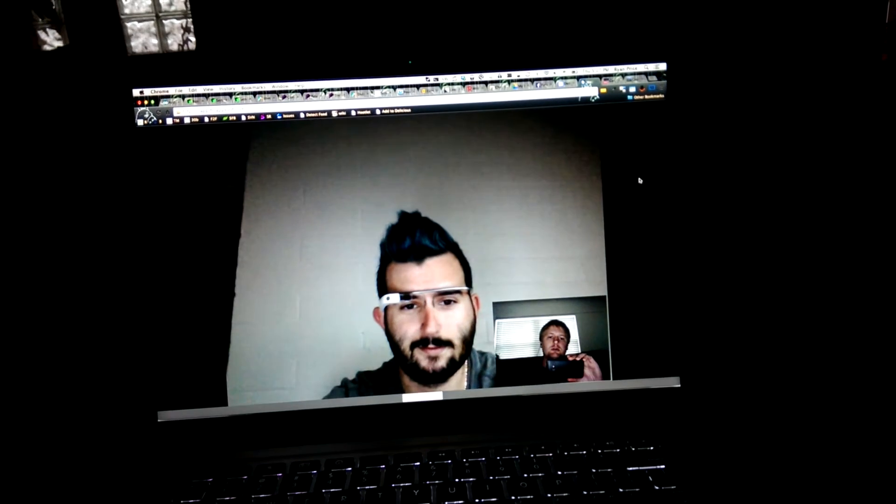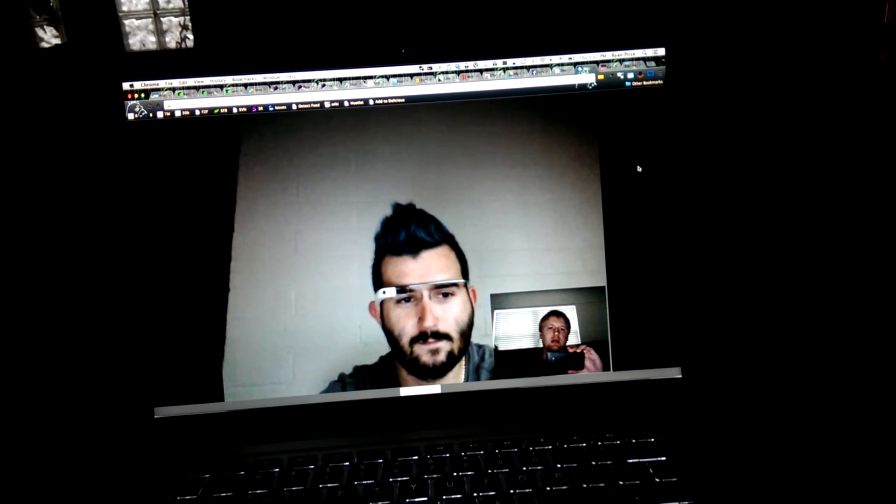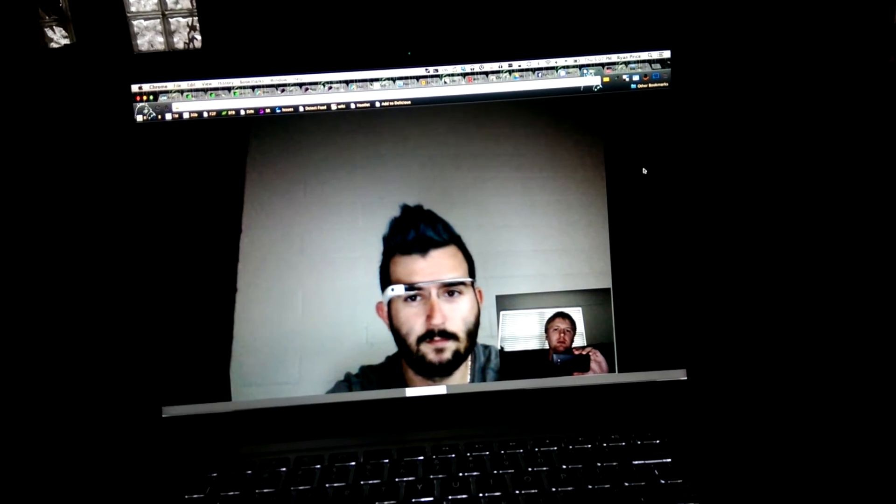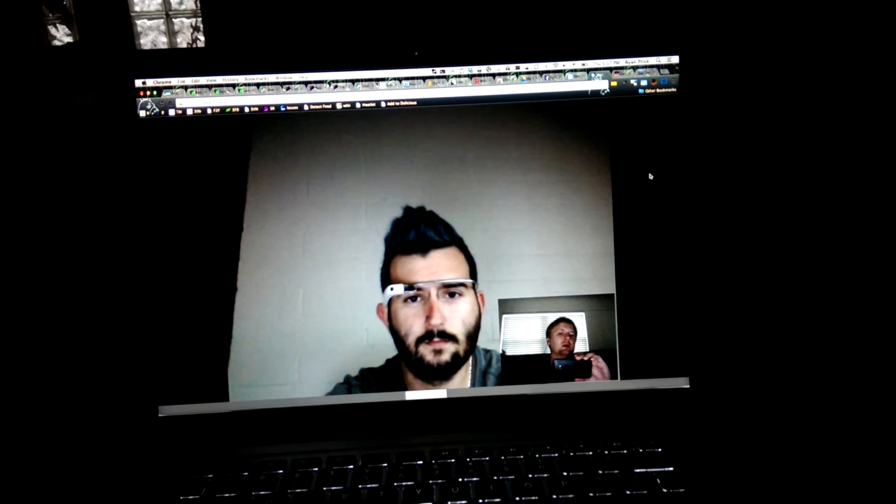as long as you're both running Chrome or a really bleeding edge version of Firefox, you can do a video chat inside a browser window because we couldn't figure out how to get it to work with Google Hangouts.